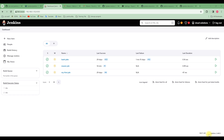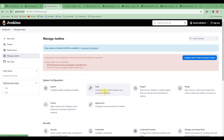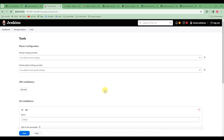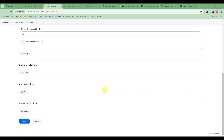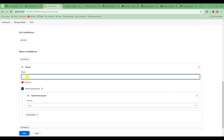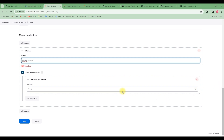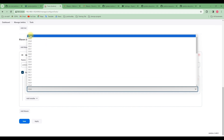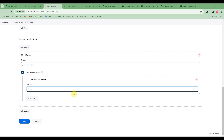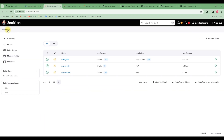We need to define a Maven installation, so let's go to Manage Jenkins and then go to Global Tool Configuration. In here we are going to look for Maven and click on Add Maven. We can give it any name — for this video let's just call it 'Jenkins'. Then put in the Maven version; the latest version is already selected, so we can go with that. Let's set it to install automatically and then save.